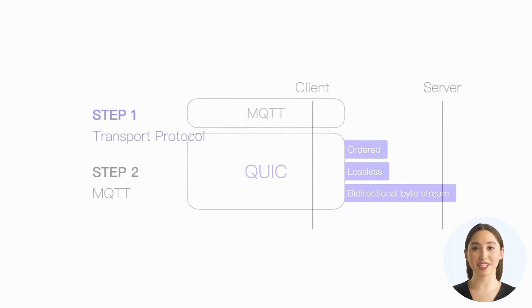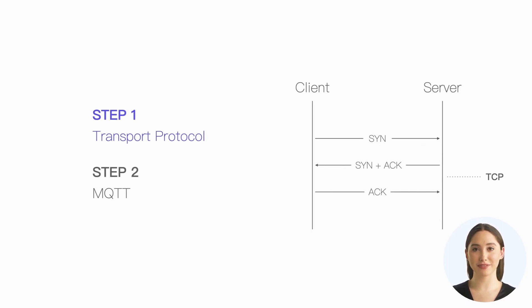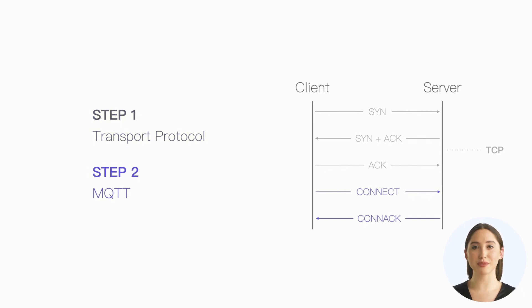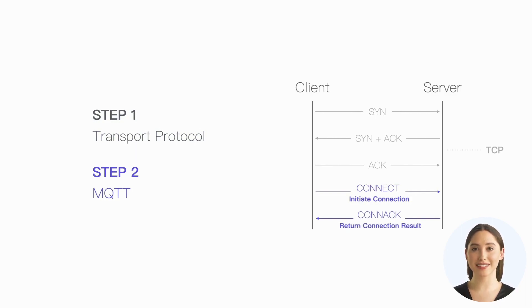We can initiate the MQTT connection only after completing the underlying transport protocol connection. Establishing an MQTT connection requires two packets, the CONNECT and the CONNACK packets. The client uses the CONNECT packet to send a connection request, and the server uses the CONNACK packet to return the result.